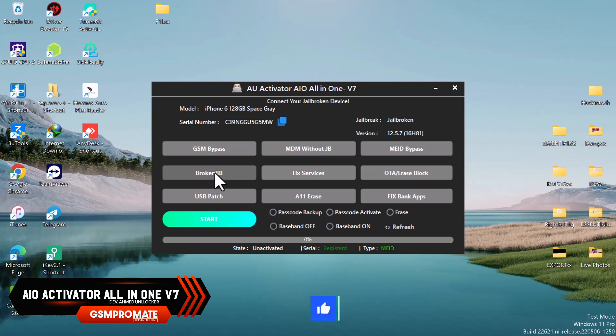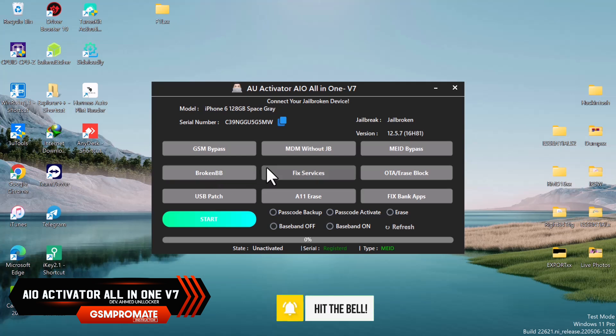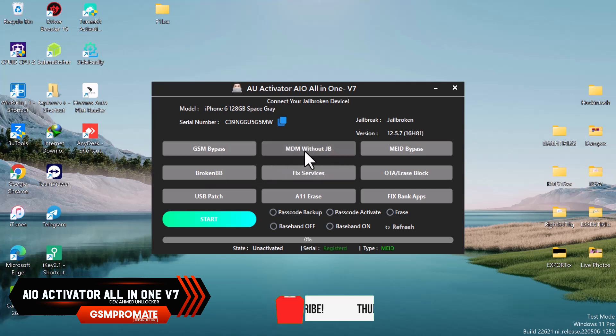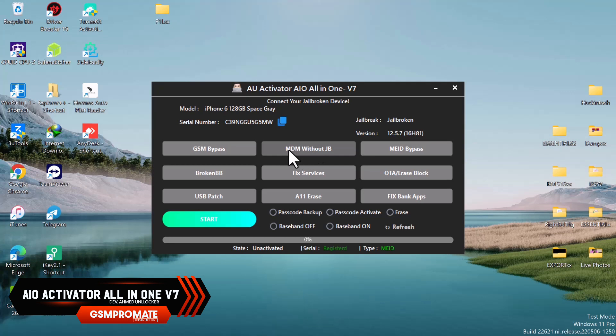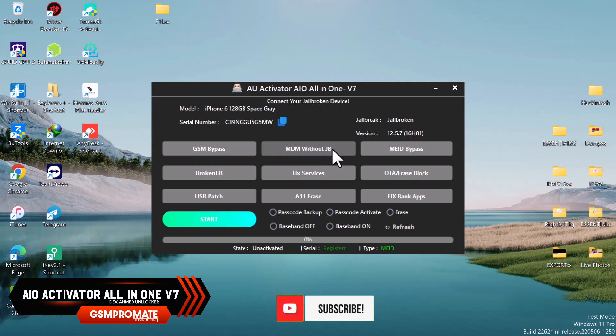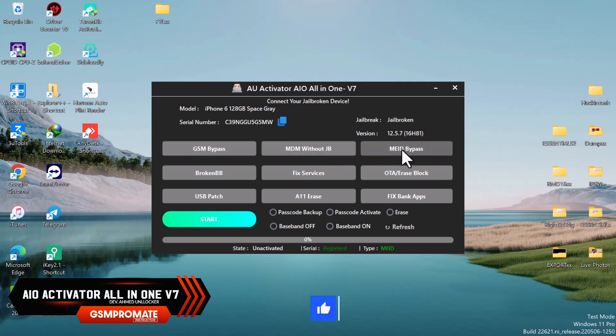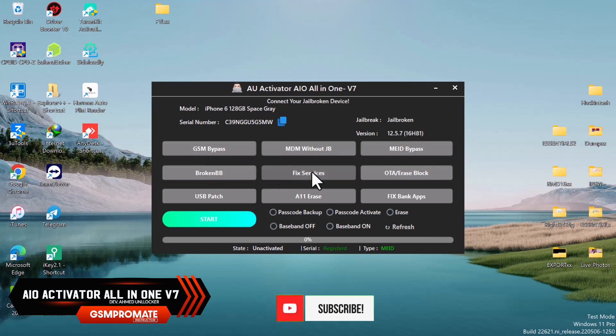We have the MDM bypass, and we have MDM without jailbreak. This feature will help you bypass MDM without jailbreak, that is mobile device management lock. You can use this feature to bypass them.